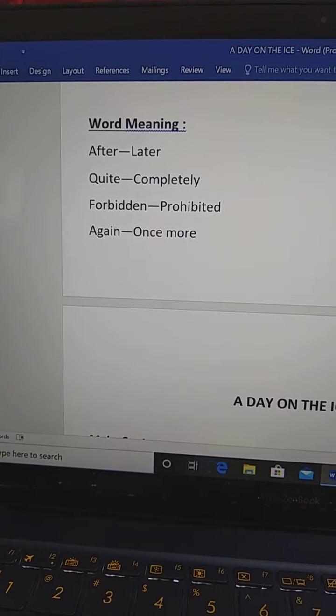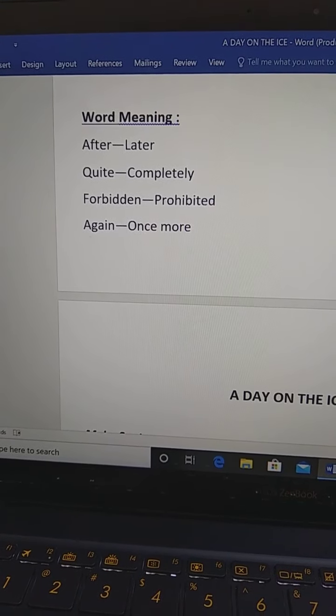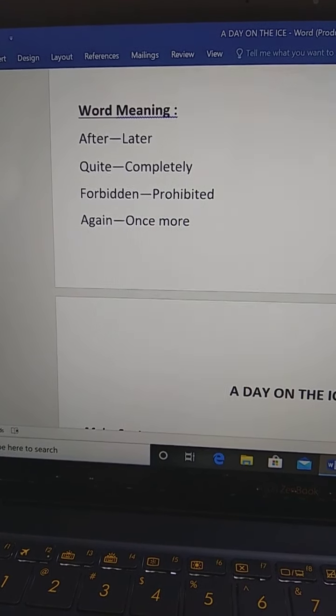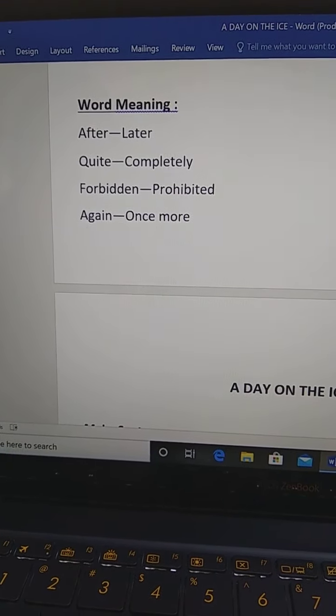So, today our topic is short question and broad question. Open your gradient view. Our story was a day on the ice.